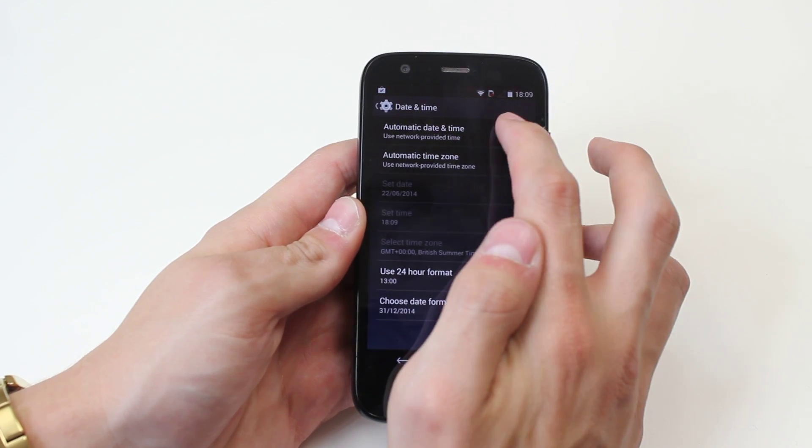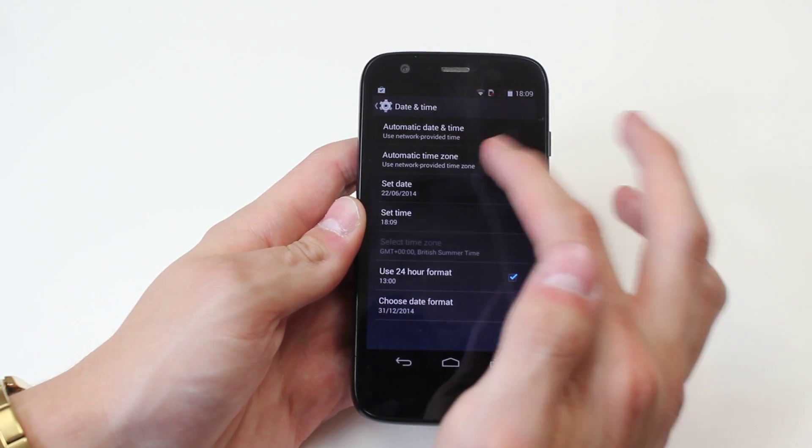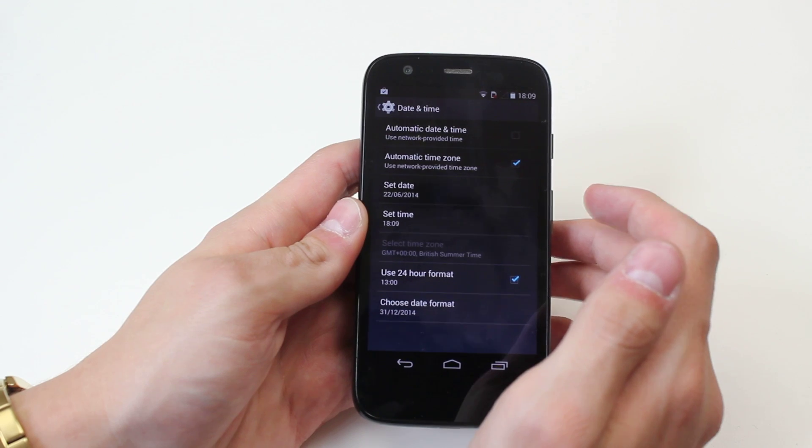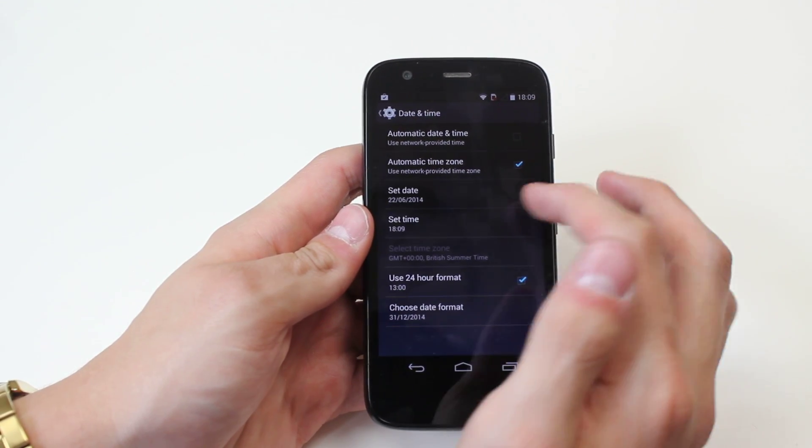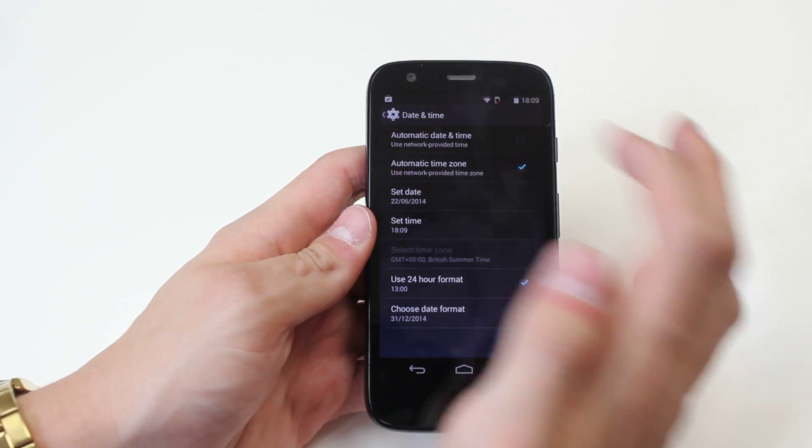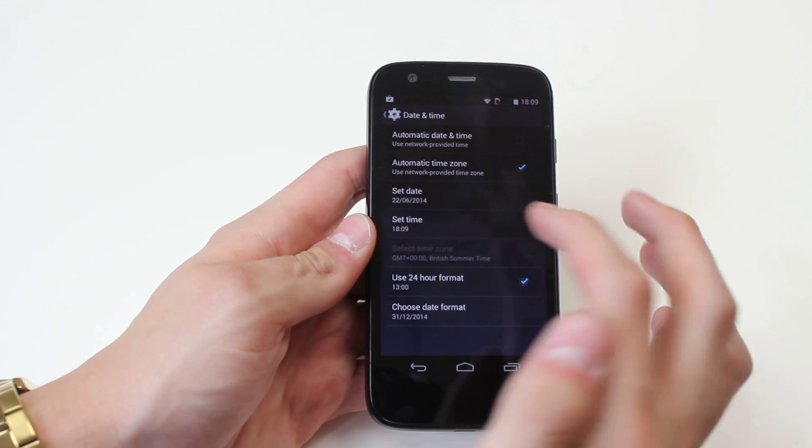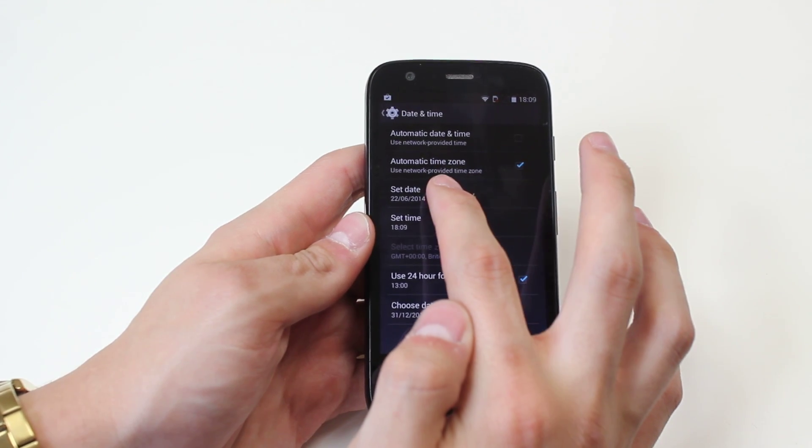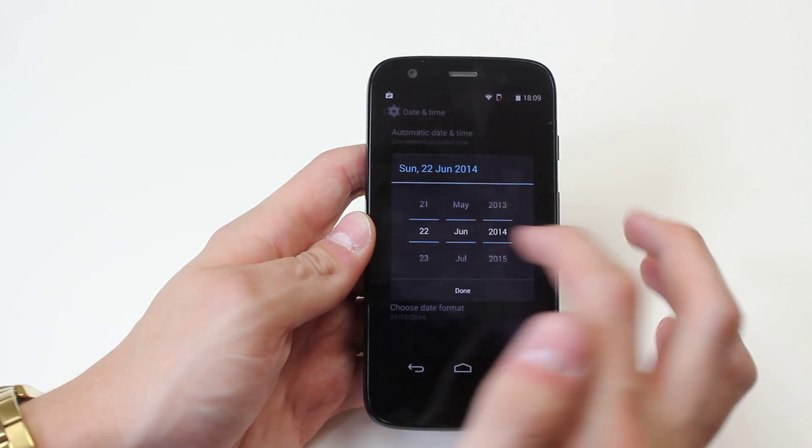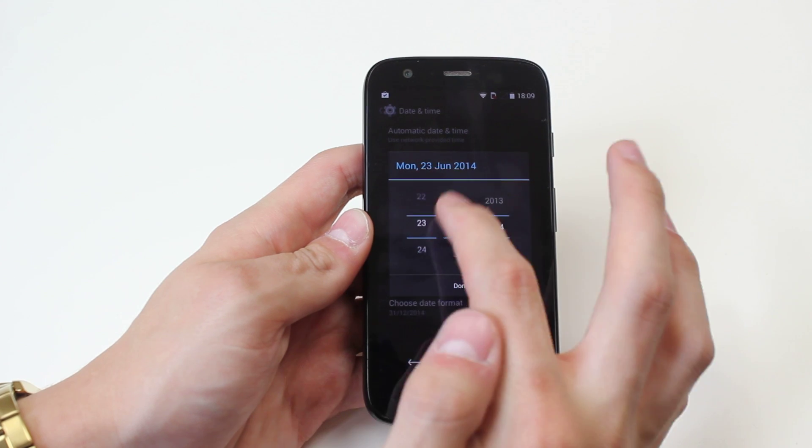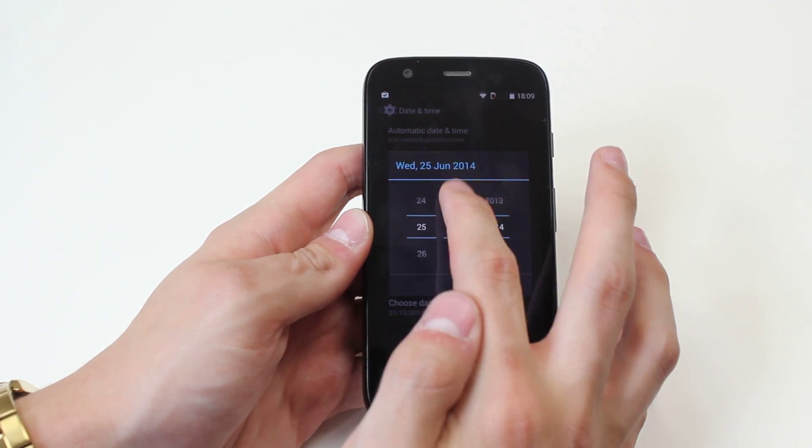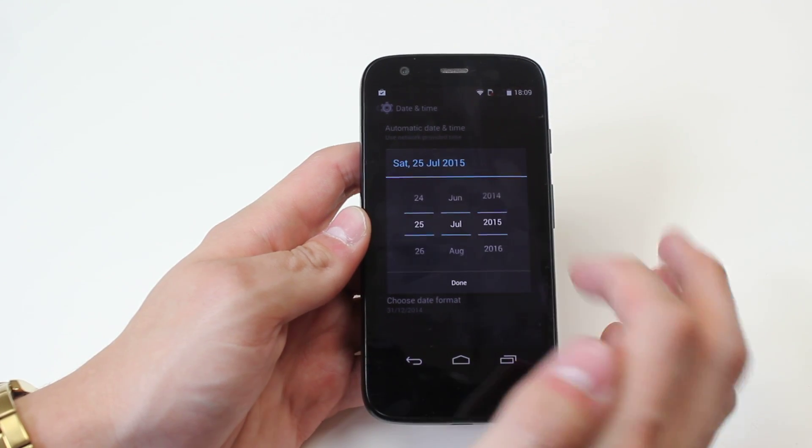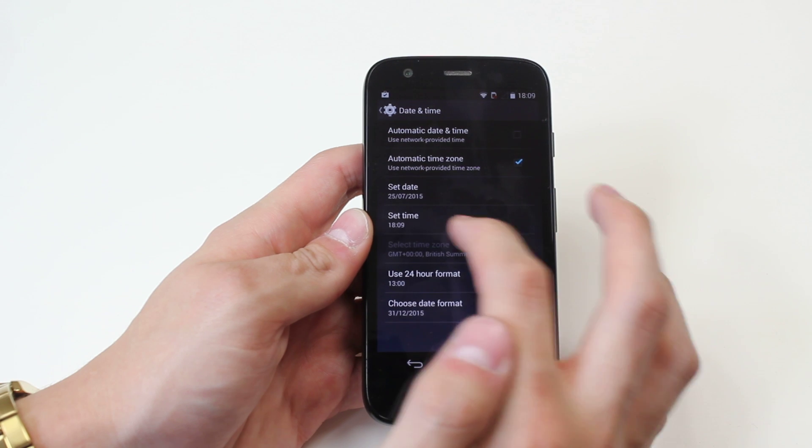I'm just going to untick it for the purpose of this demonstration. Automatic time zone, so use network to provide the time zone as well. However, as that's unticked, if I wanted to set it manually, I just tap set date and I can scroll through to manually set the date and the month and the year, so it's done.